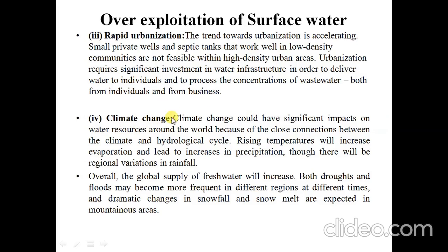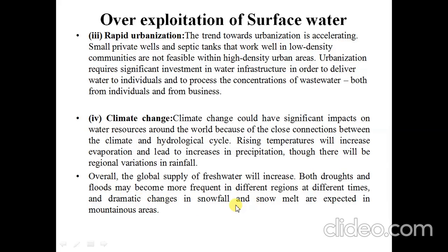The next point is climate change. Climate change could have a significant impact on water resources around the world because of the close connection between the climate and the hydrological cycle. Rising temperatures will increase evaporation and lead to an increase in precipitation, though there will be regional variation in rainfall. Overall, the global supply of fresh water will increase. Both drought and flood may become more frequent in different regions at different times, and dramatic changes in snowfall and snowmelt are expected in mountainous areas.